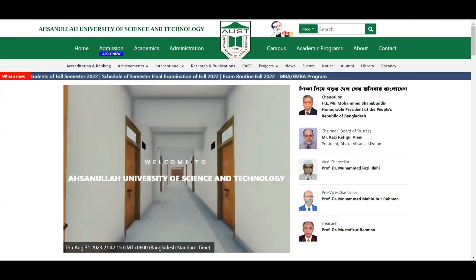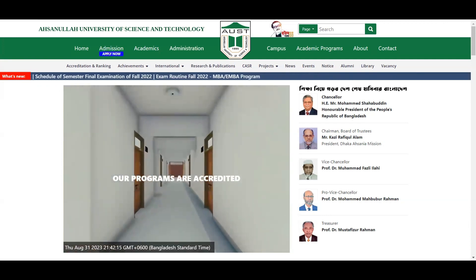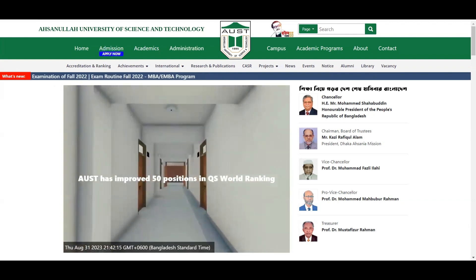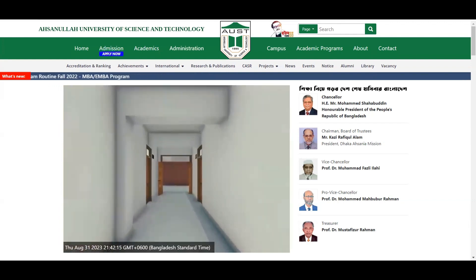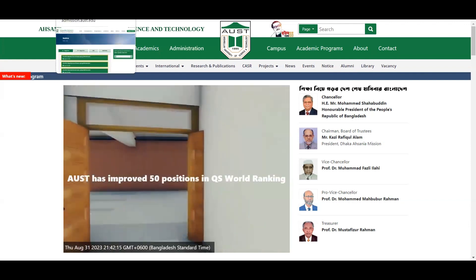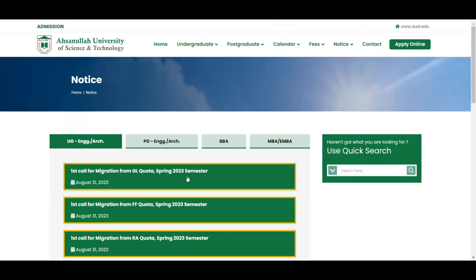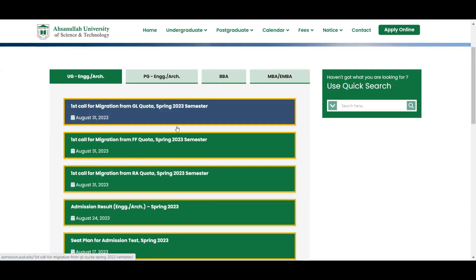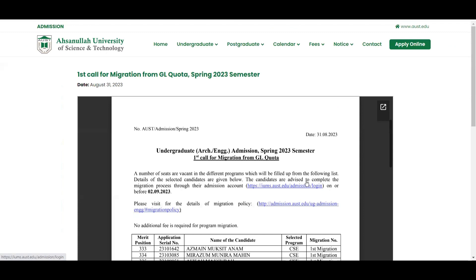Here you can see the first call for migration from GL Kota Spring 23 semester. As you can see, the first call for migration from GL Kota Spring 23 semester is coming and will be shown on the screen. The same page is for you to see GL Kota. There you can see the notice that the candidates are advised to complete the migration process through their admission account on or before 2-9-2023.